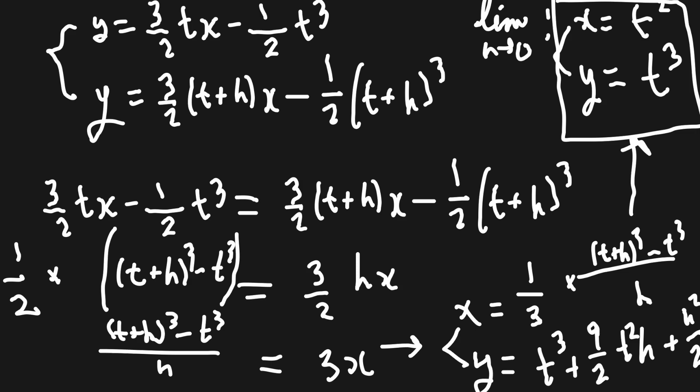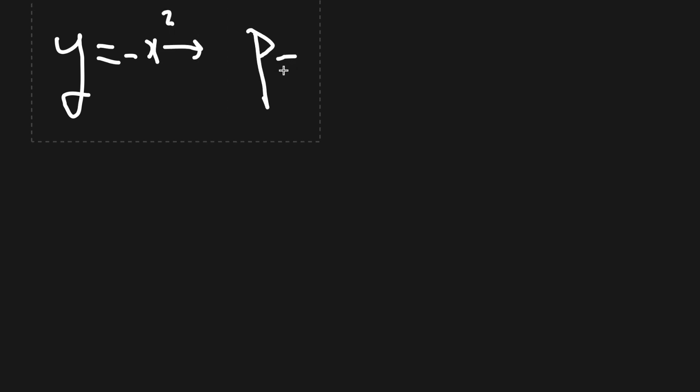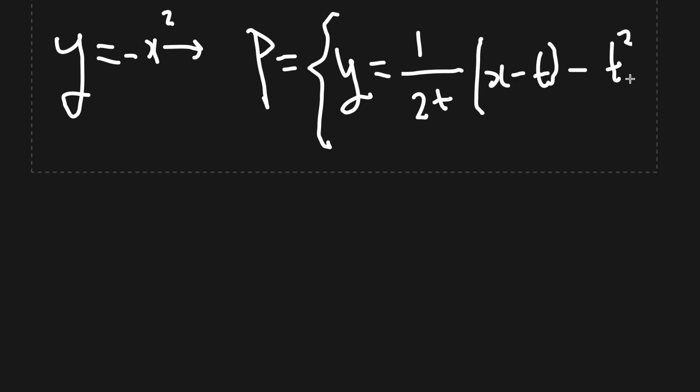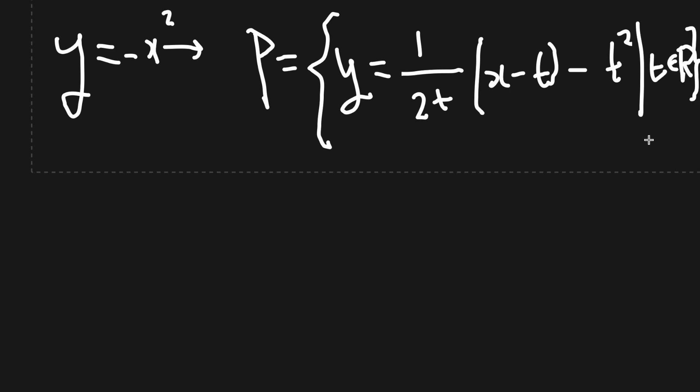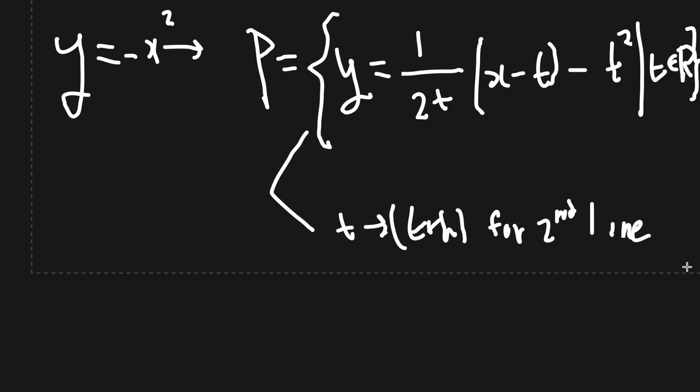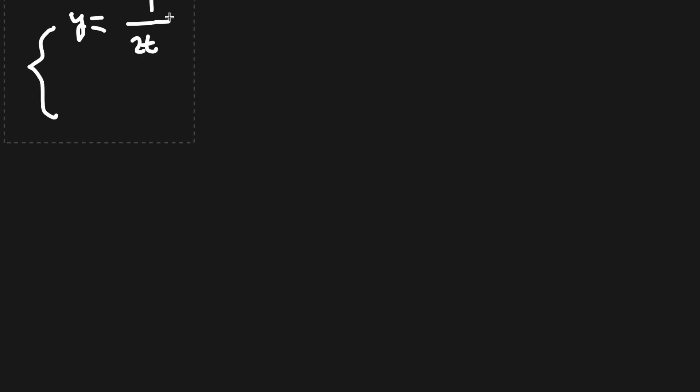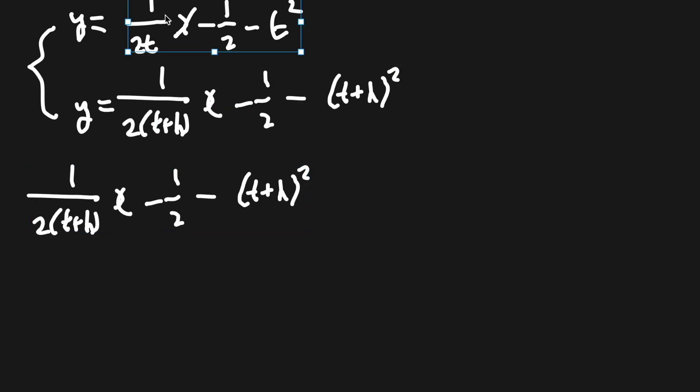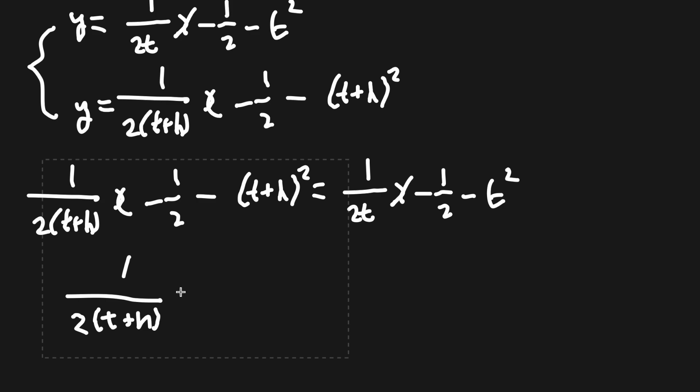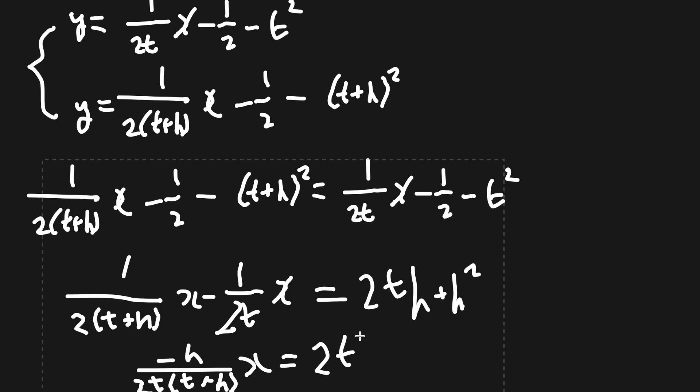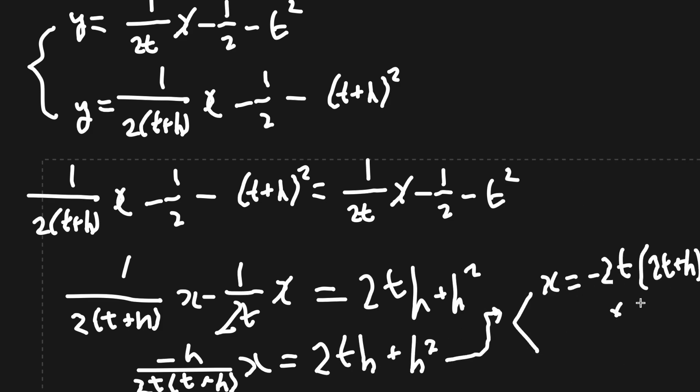Let's go back to the parabola problem and apply the limit process there. Returning back to our problem, using y equals minus x squared for the parabola, let's first get the set of normals. Y equals 1 over 2t times x minus t minus t squared, with t being in the reals. We can substitute t plus h for t for the second line, and solve algebraically for x and y in terms of t and h.